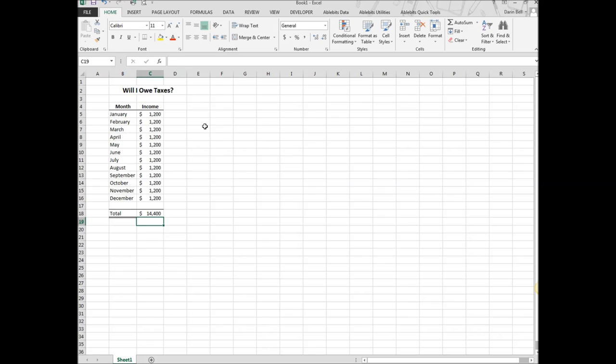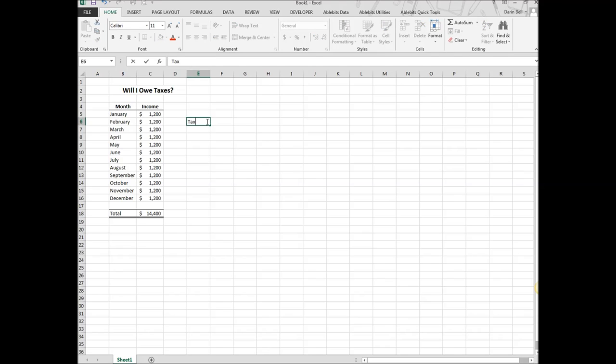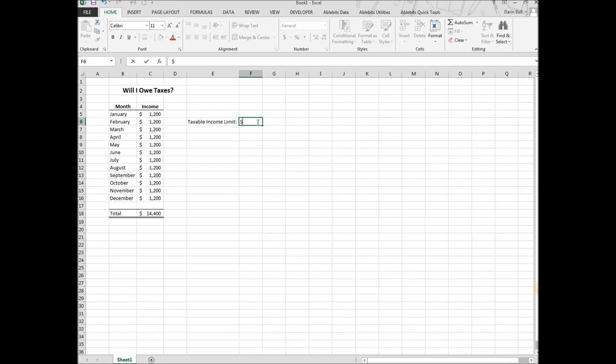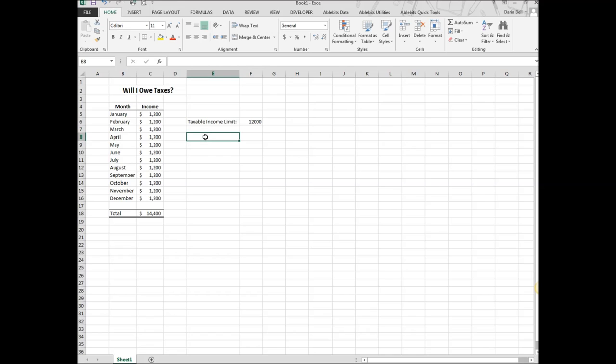Now we're going to use an IF statement to answer the question, will I owe taxes? Just to keep it simple, we are going to set up a limit. This is not necessarily the limit that the IRS has, but we're going to set $12,000 as the limit. So anything under $12,000 I'm not going to pay taxes. Anything above or equal to $12,000 I will pay taxes.